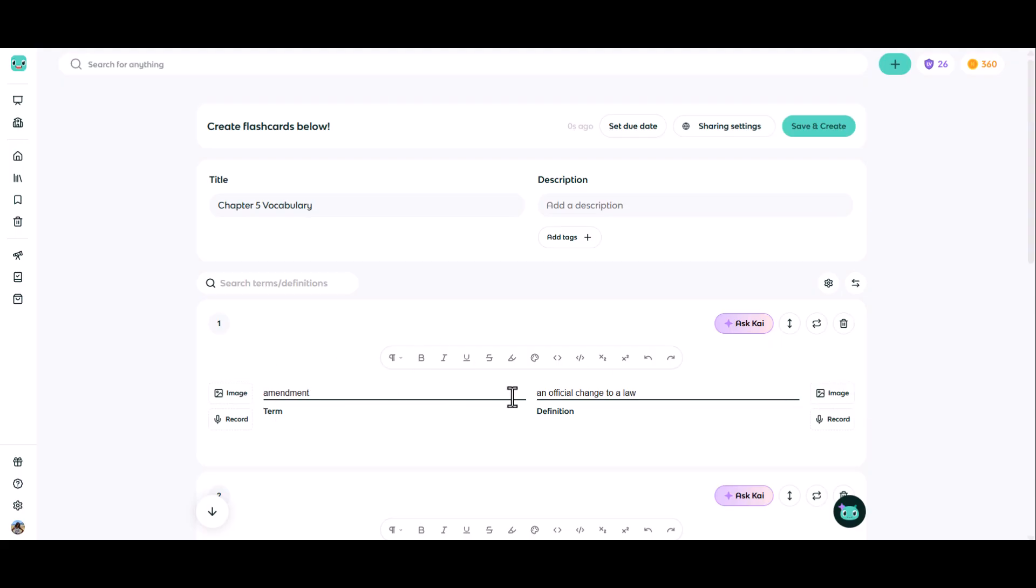As you're adding items to your flashcard set, you do also have a floating toolbar that'll allow you to format your text, whether it be bold, italic, underline, changing the color, or some other formatting options.